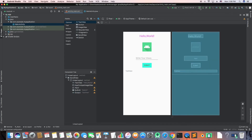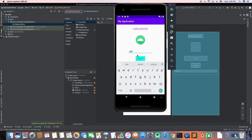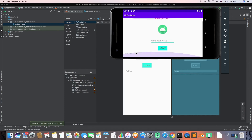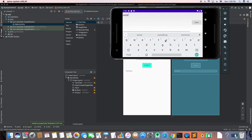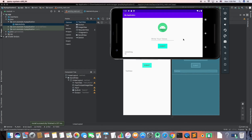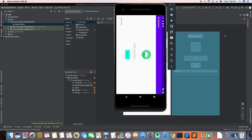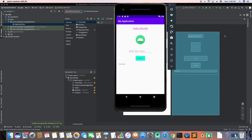I'll search for ScrollView in the palette and drag it into the component tree. Then I'll drag the TextView, ImageView, EditText, Submit button, and output TextView inside the ScrollView so users can scroll if the screen is too small. Let's run it again — I'll type 'yes' and submit, turn off the keyboard, scroll down, and rotate the screen. Scrolling works but the text in the output is gone after rotation.